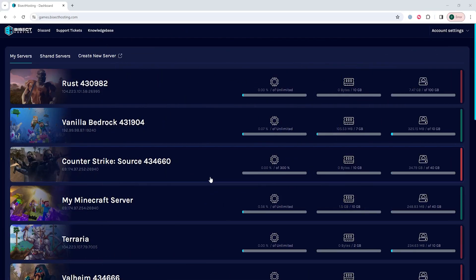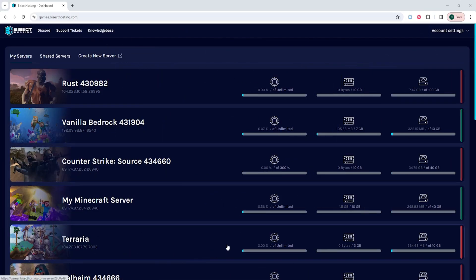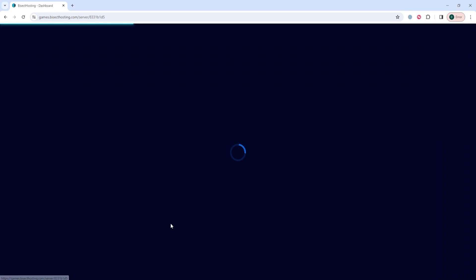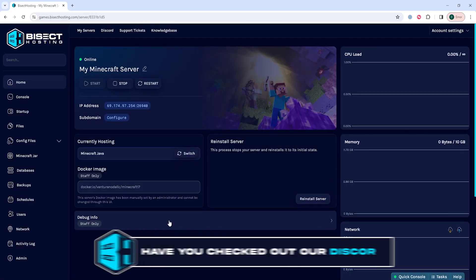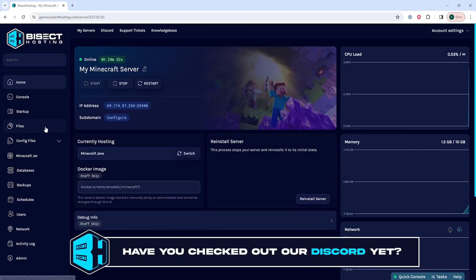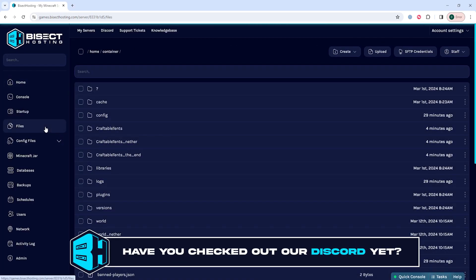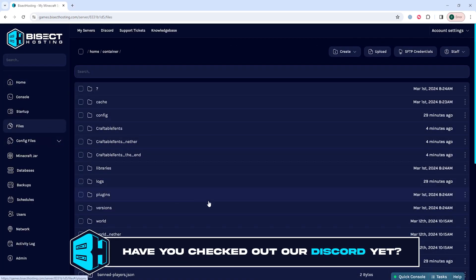To find the files tab, we're going to log into our BisectHosting games panel and choose our Minecraft server. We are then going to go to the files tab on the left hand side.